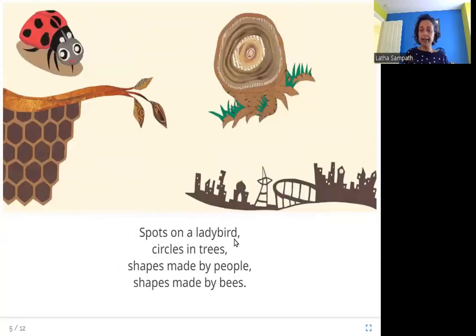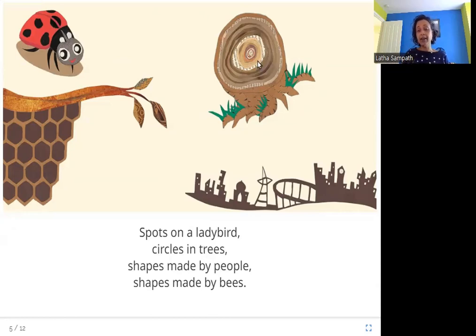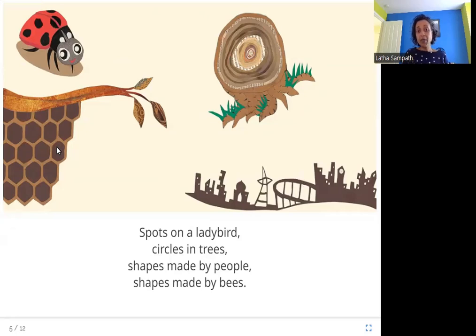Spots on a ladybird. Circles in trees. Shapes made by people. Shapes made by bees. Here are more shapes and patterns Anu sees: spots on this ladybird, circle shapes inside this cut tree trunk, man-made shapes like buildings and bridges, and the shapes of this beehive — six-sided patterns called hexagons.